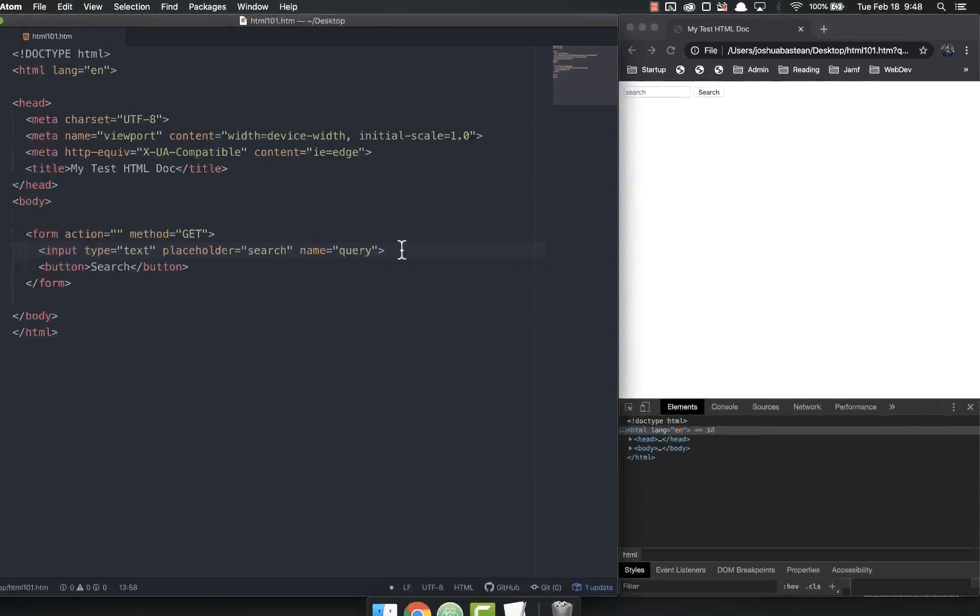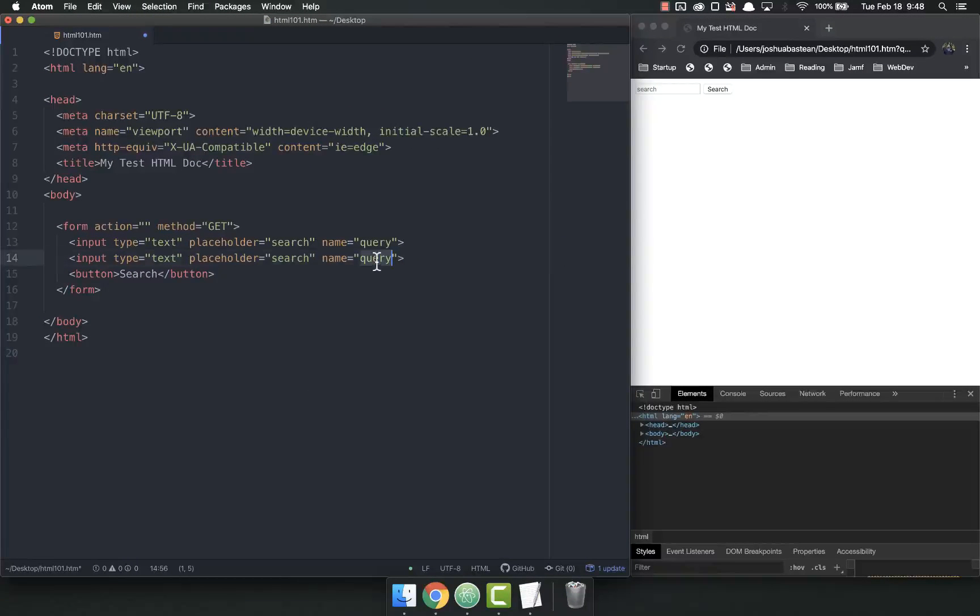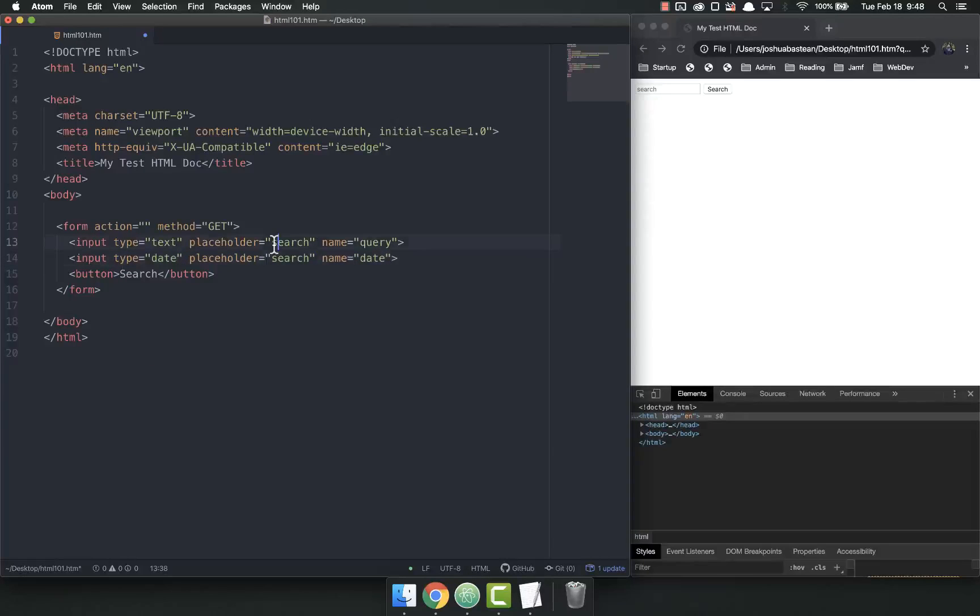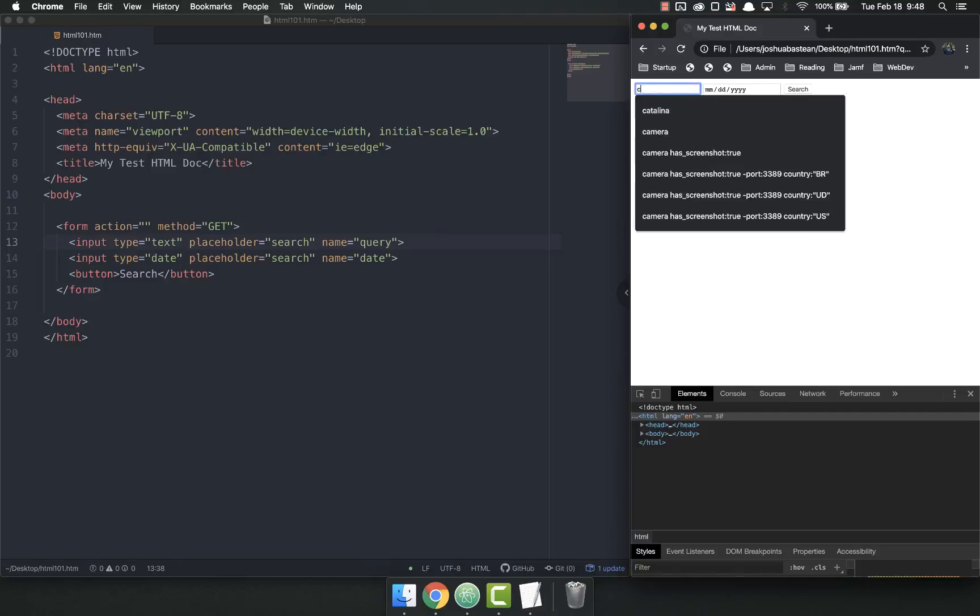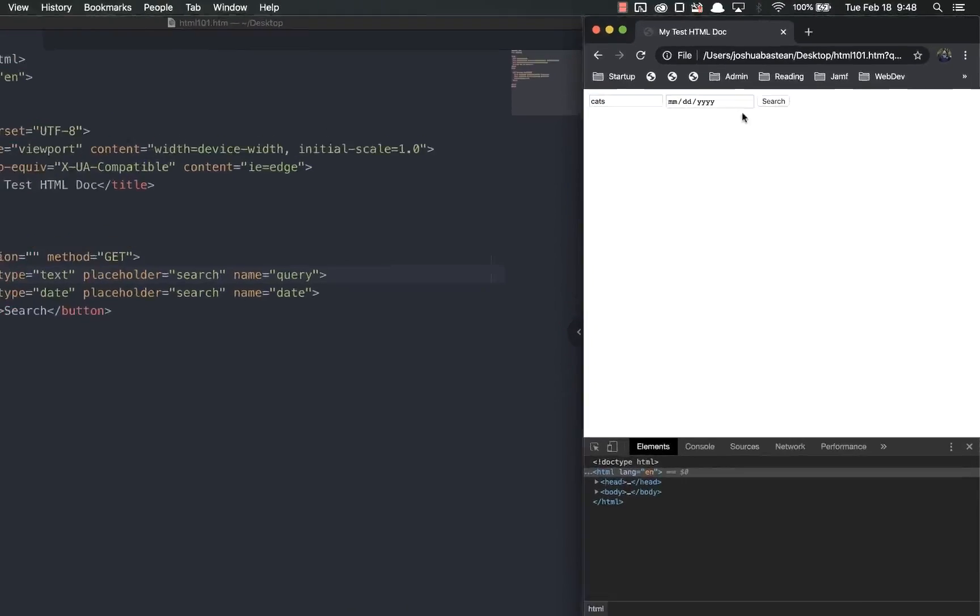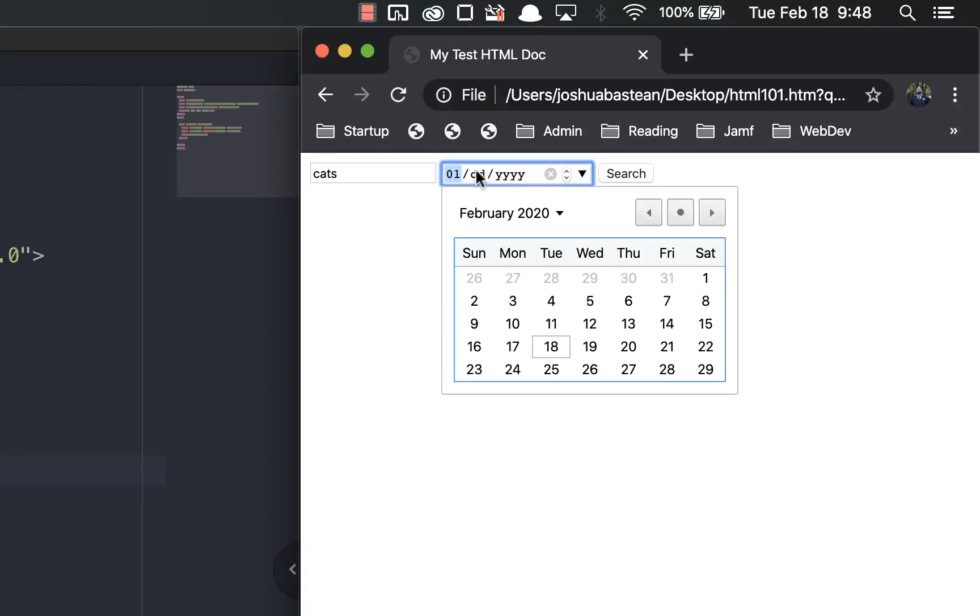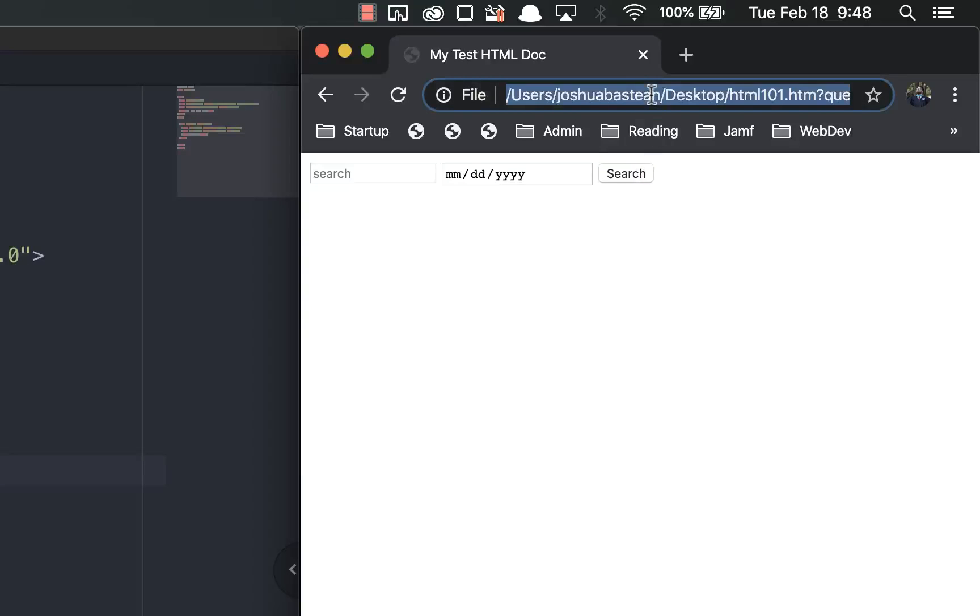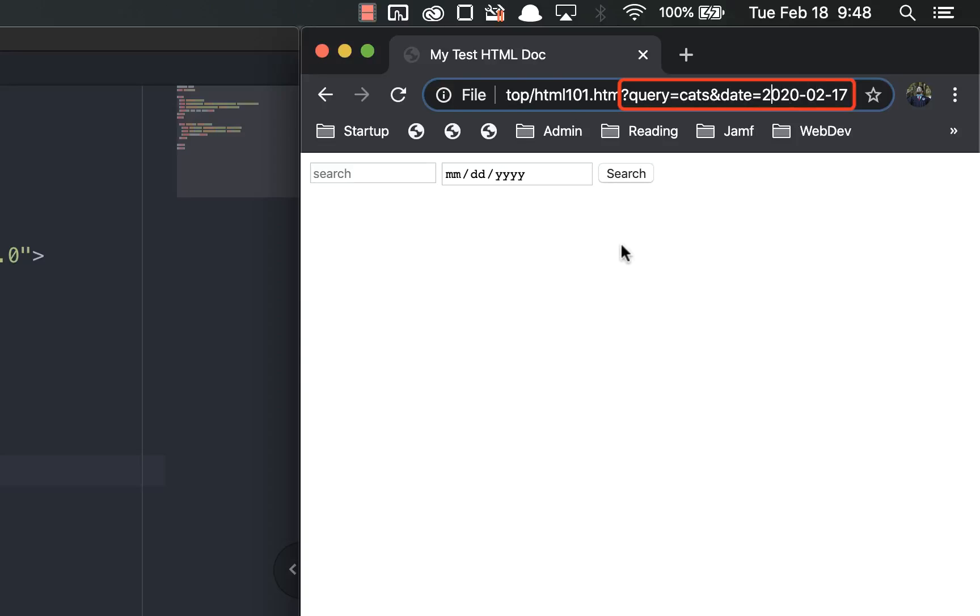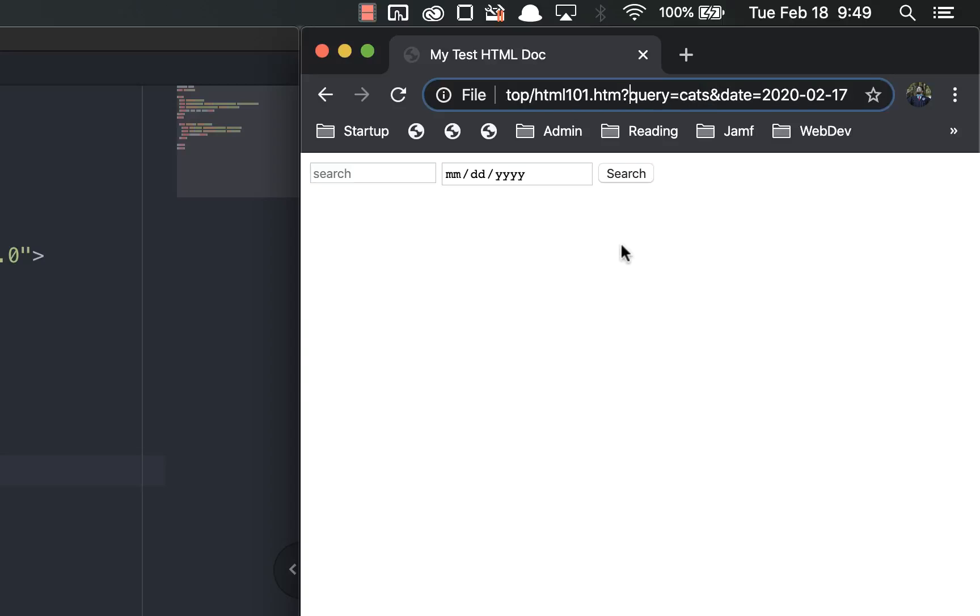It's got that question mark and then it has query equals cats. If I put in a second one here where the name is, I don't know, date—make it a date picker—refresh, cats, and put the dates of, I don't know, yesterday, and search. It'll do the same thing but now we'll get two pieces of data: query equals cats and date equals the timestamp, the date stamp rather.